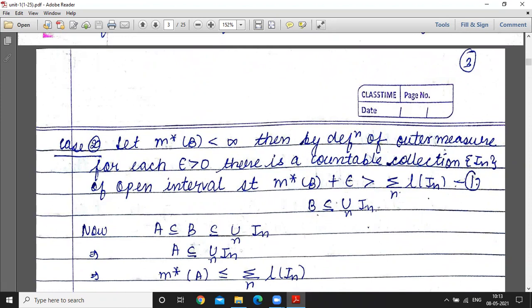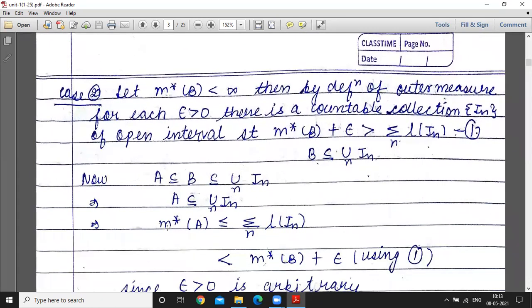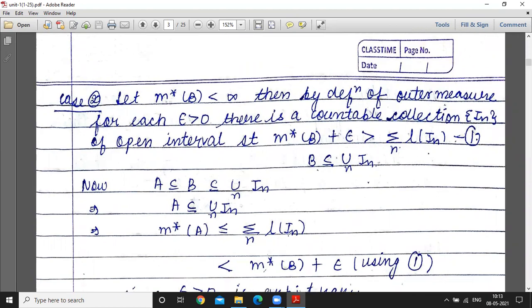Since B is contained in the union of I_n, this collection covers B. Now, A is contained in B by the given condition, and B is contained in the union of these intervals. So A is also contained in the union of I_n. This implies: if A is contained in the union of I_n, then outer measure of A is less than or equal to the summation of lengths of I_n.